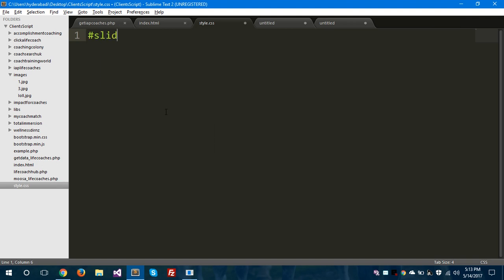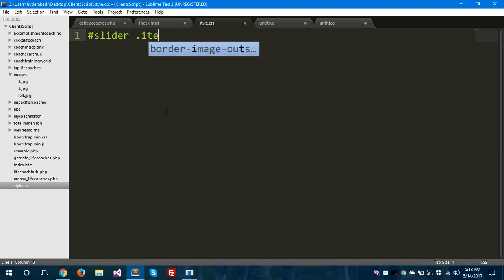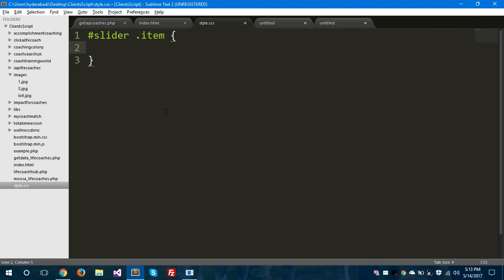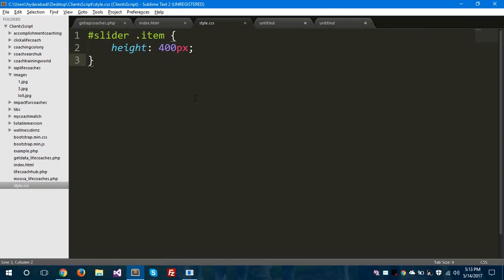I am going to take the slider id and inside the item class I will set the height. The height of the item should be 400 pixels in my case — you can take anything, you could take 500 pixels as well, it's your choice. But I am taking 400 pixels for the height of this item. Let's refresh this — still doesn't work.